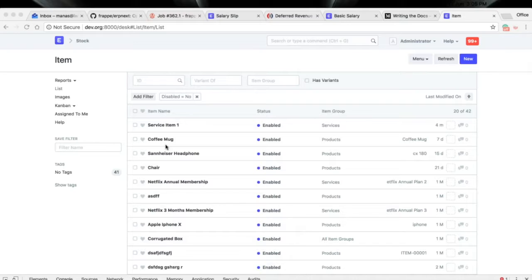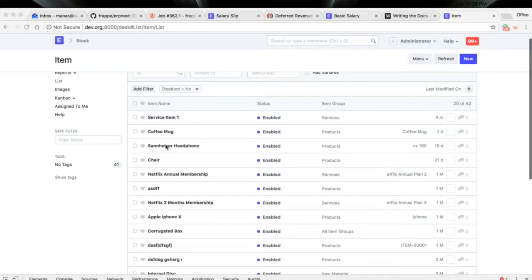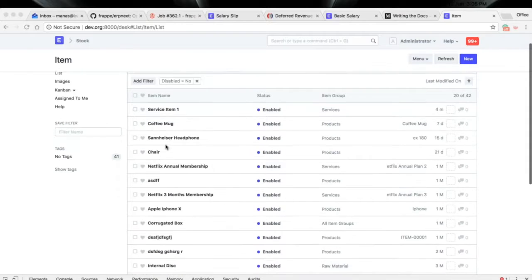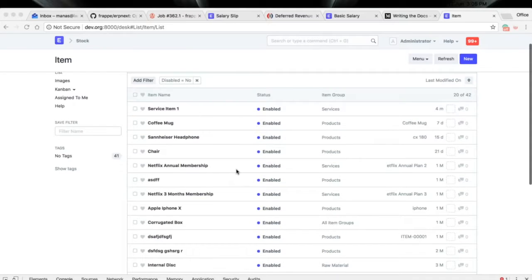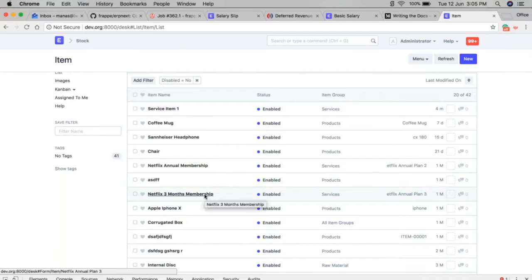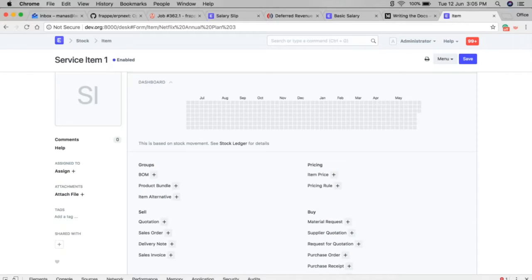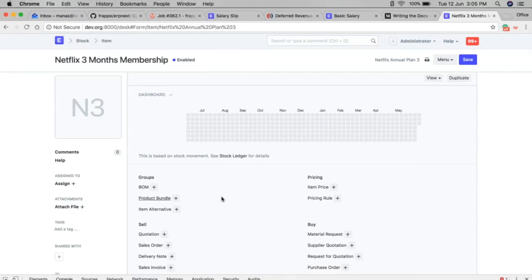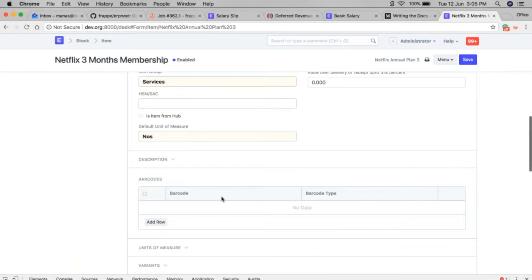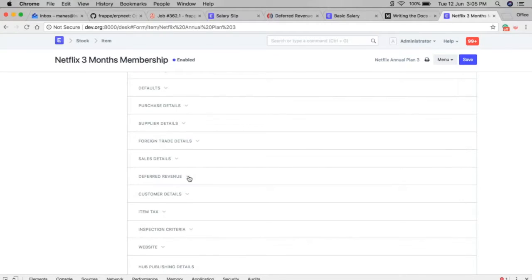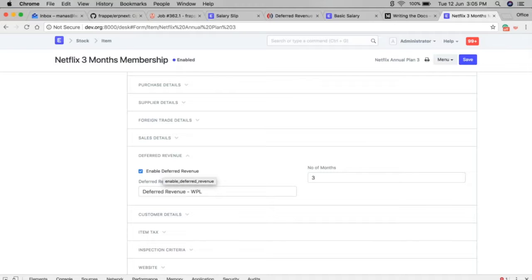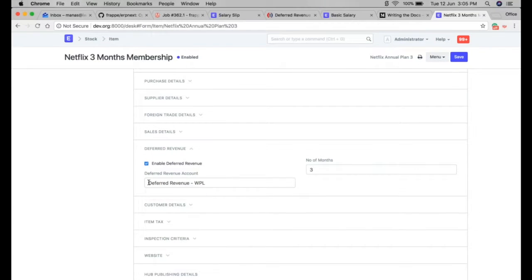In ERPNext, there are three things we need to do to set up deferred revenue. Let's start with the item. I have created one item — it's a Netflix-type item. In the item master there is a section for deferred revenue. You can enable deferred revenue for a particular item and specify the revenue account.